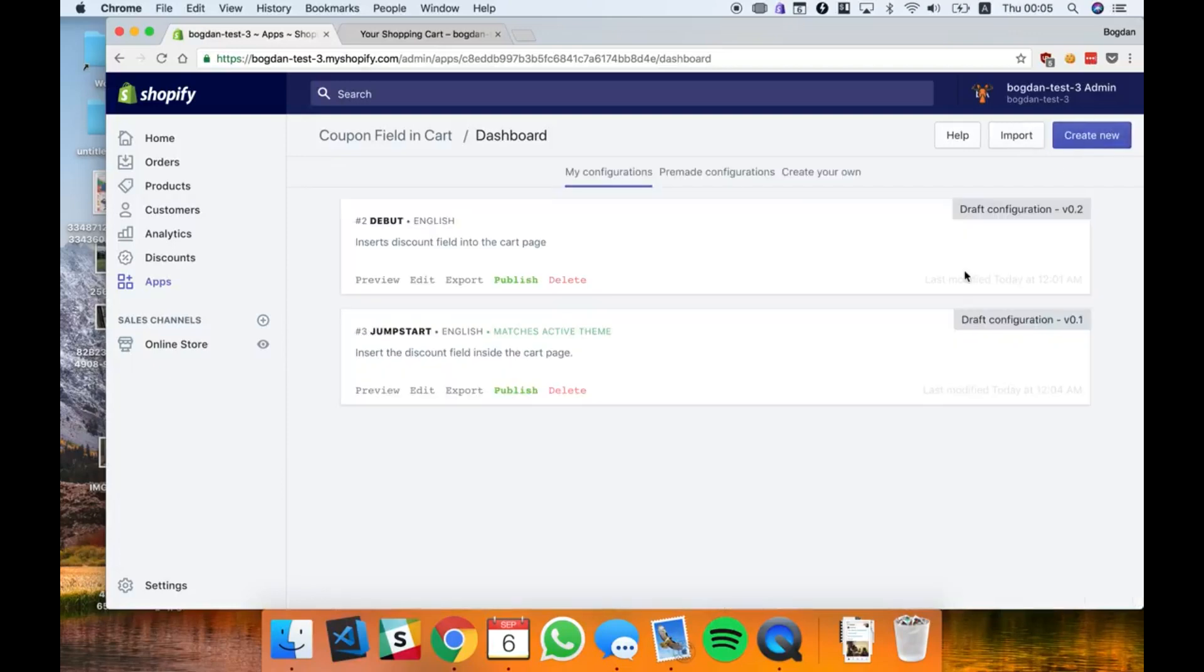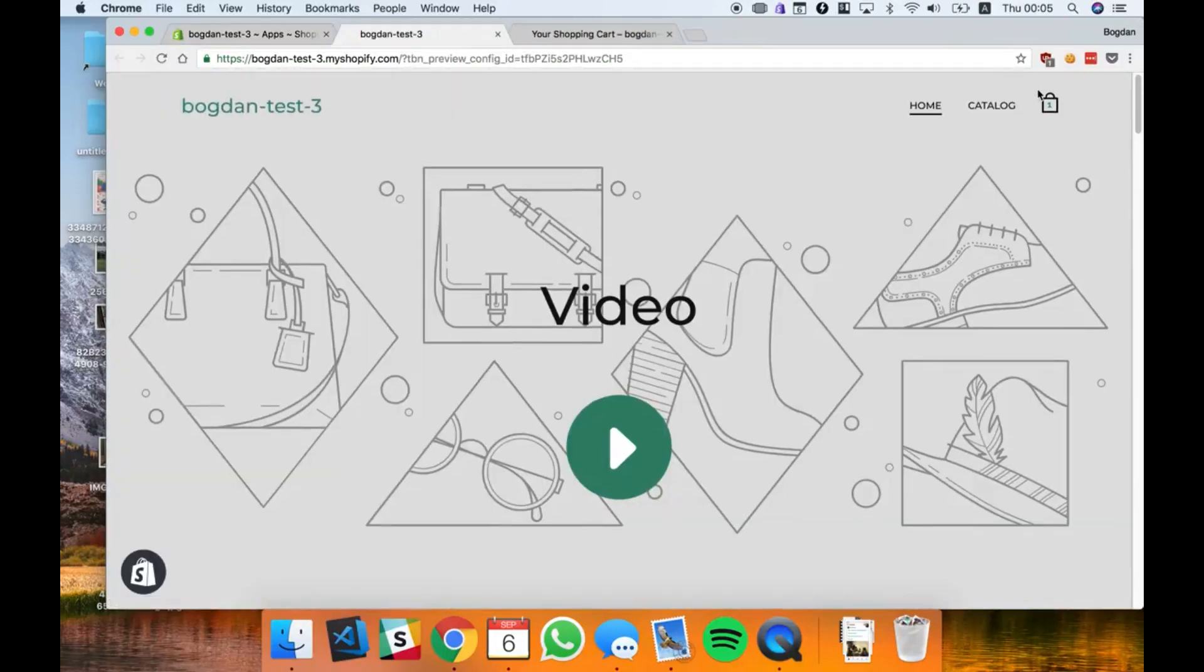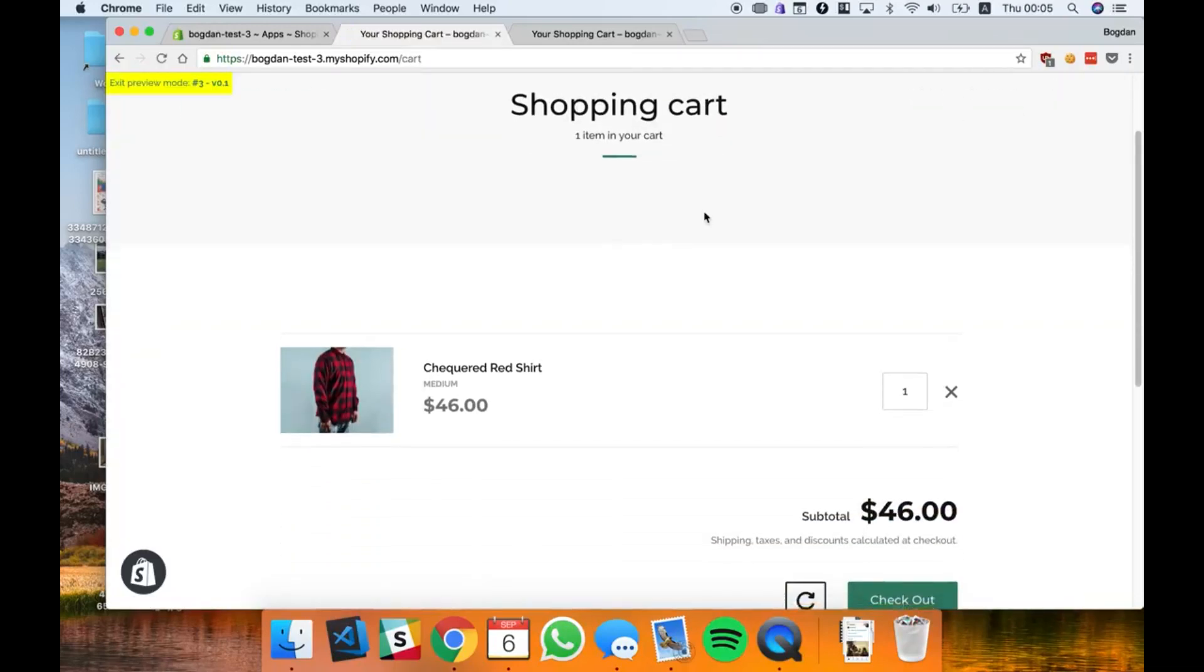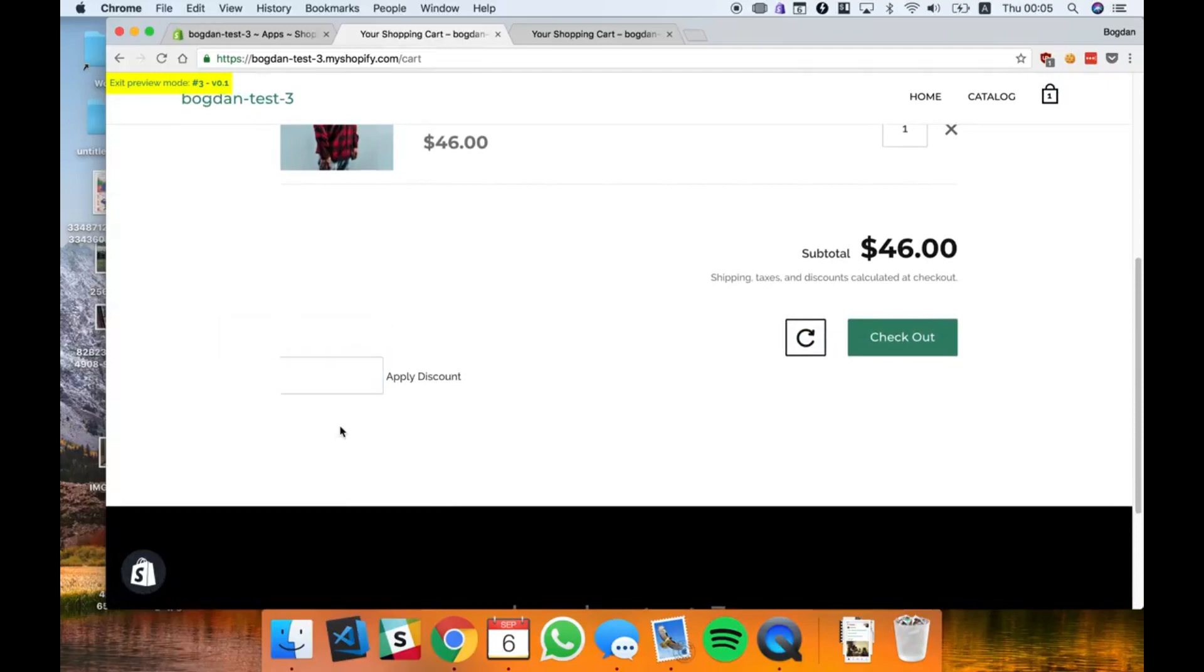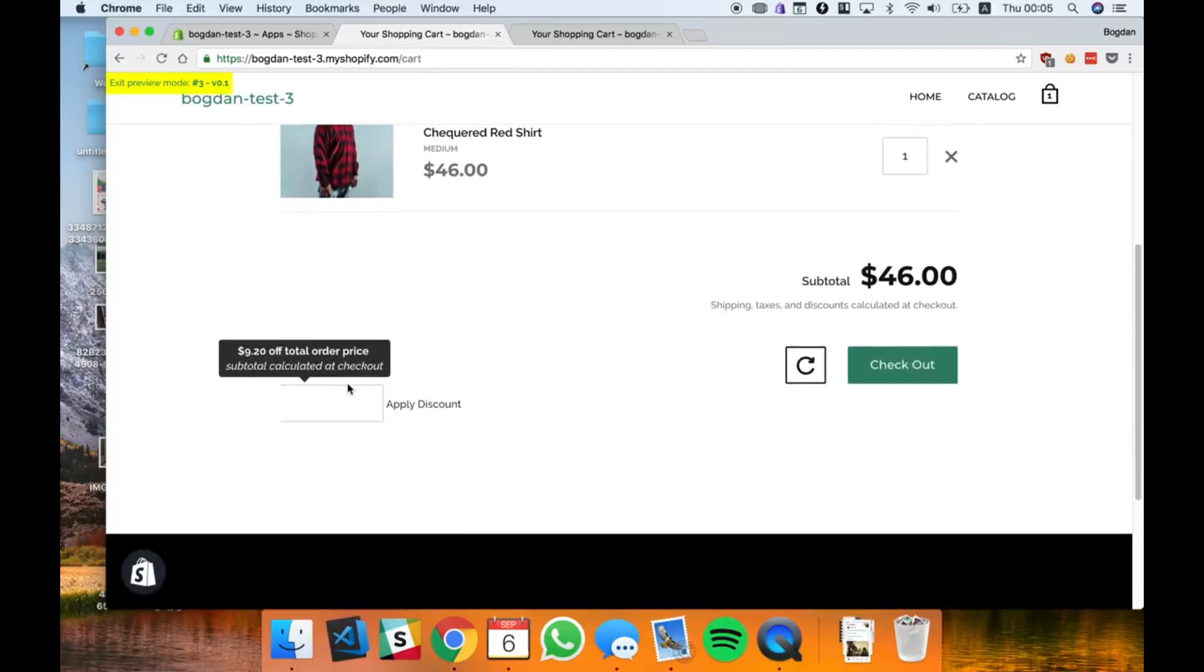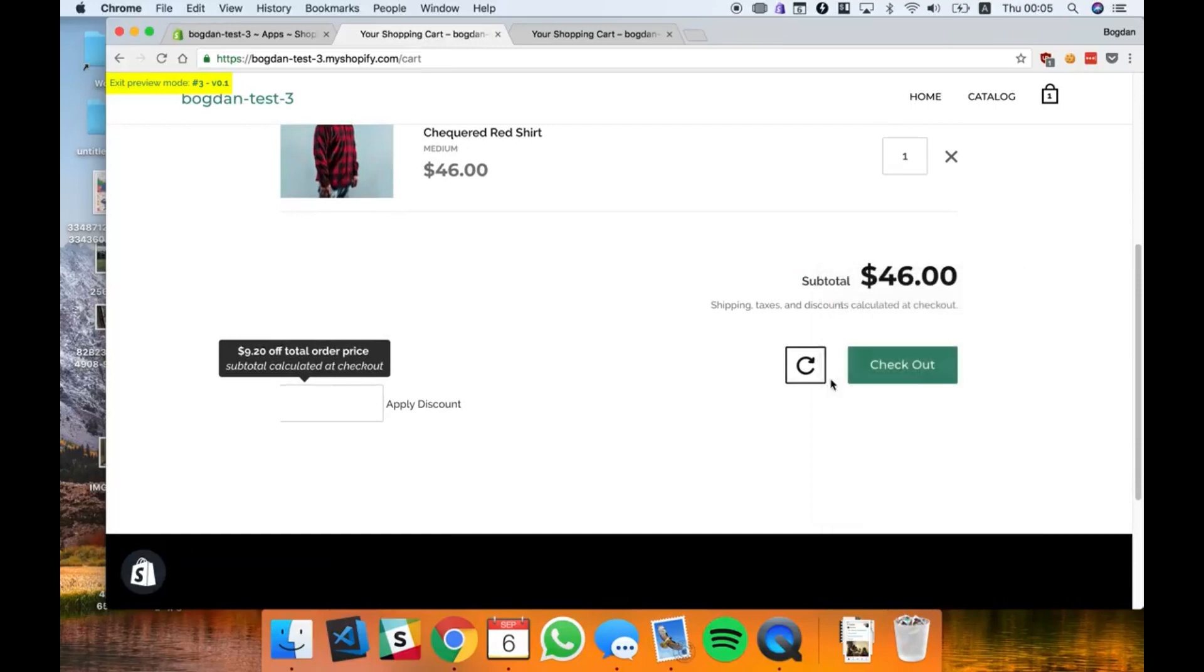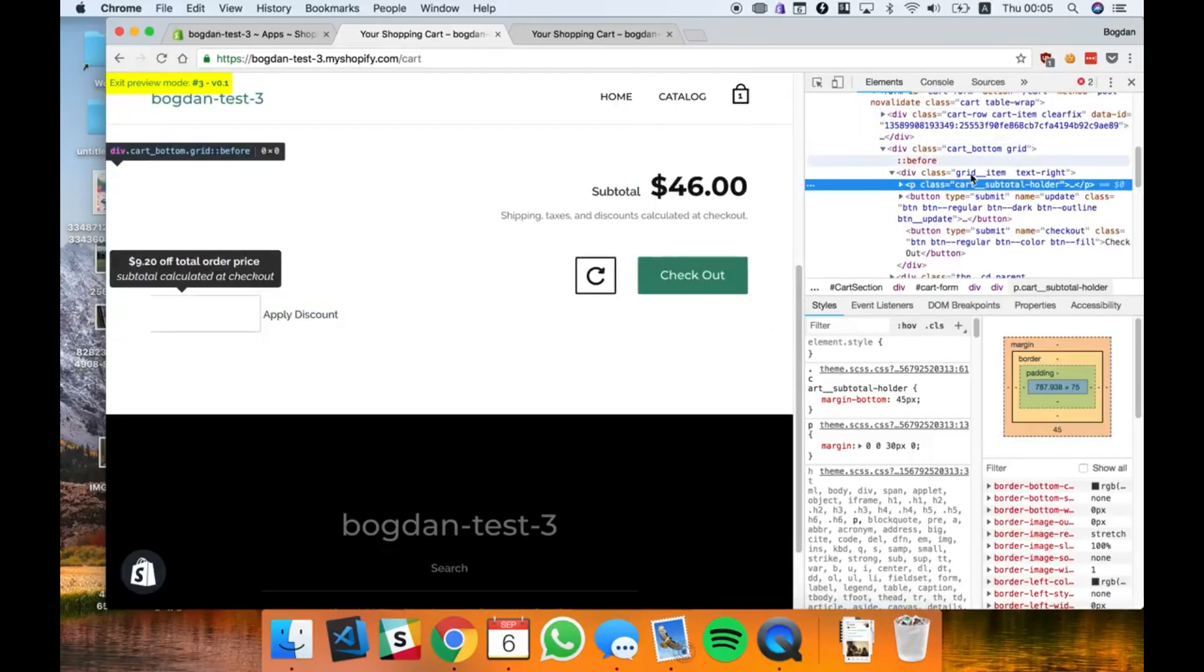I created the configuration jumpstart and now I can preview it. Let's see, I have the cart and the discount field right here but it doesn't look too well. So let's see what's the problem.